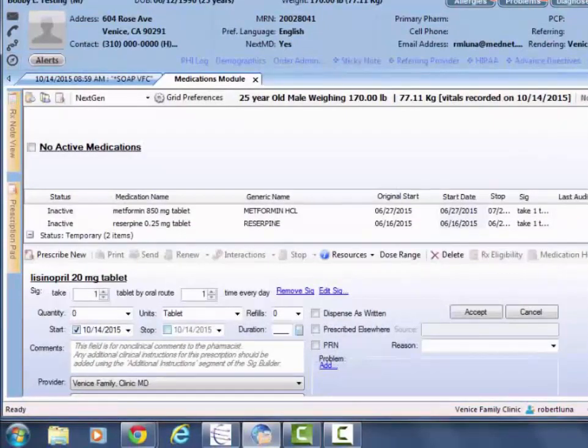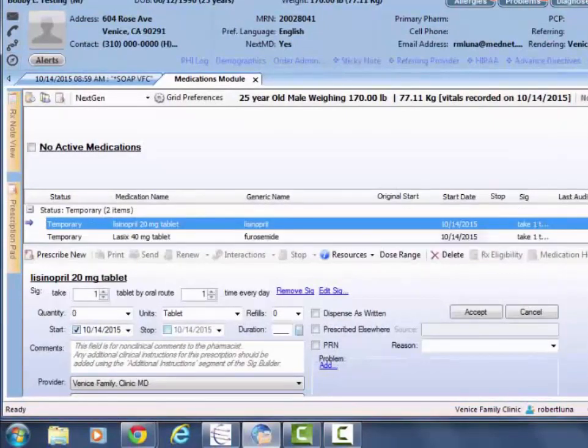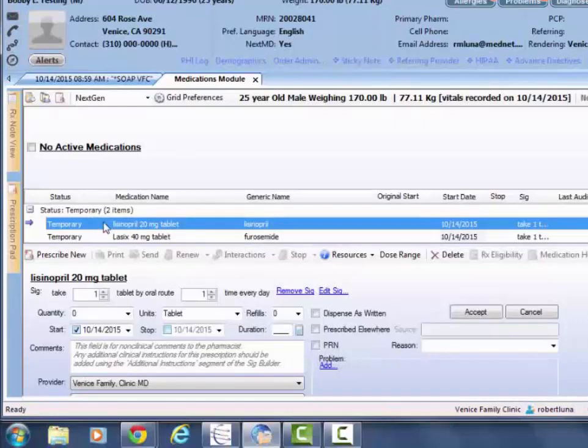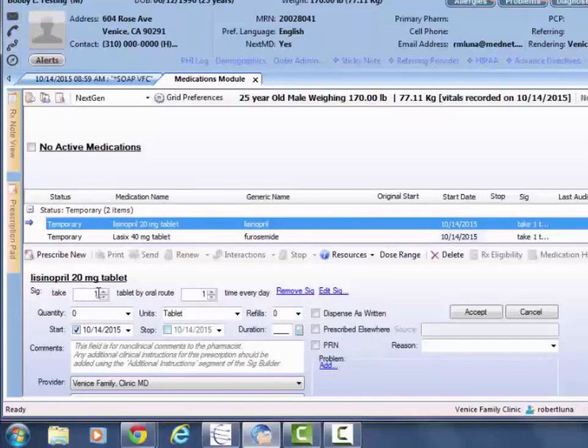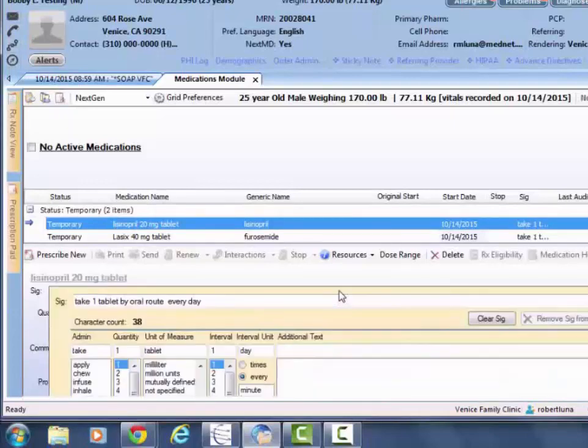You'll have to then find towards the bottom the medications that are now in this temporary status. What that's telling you to do is look below here and make sure that your instructions are correct. If they're not, hit 'edit sig.'